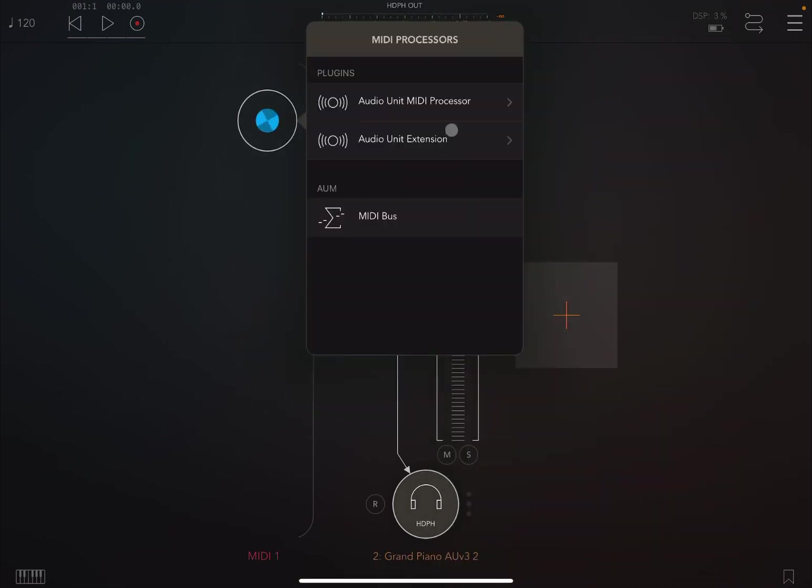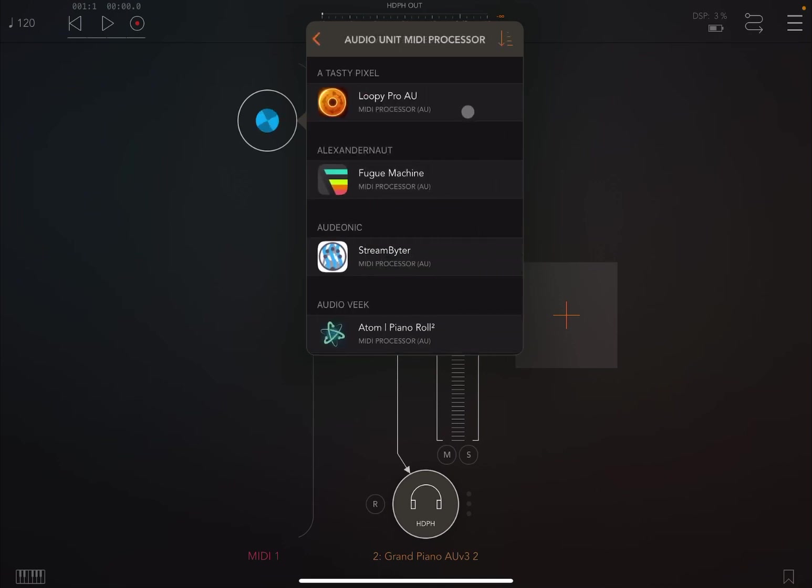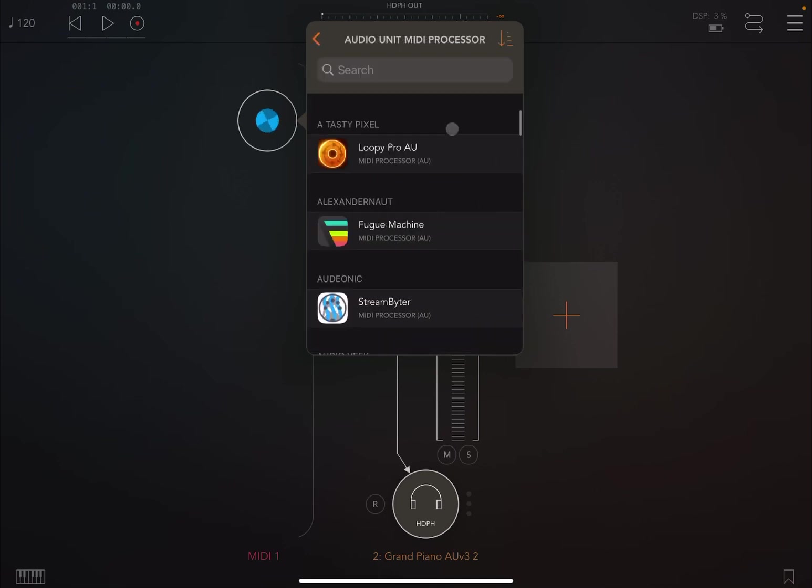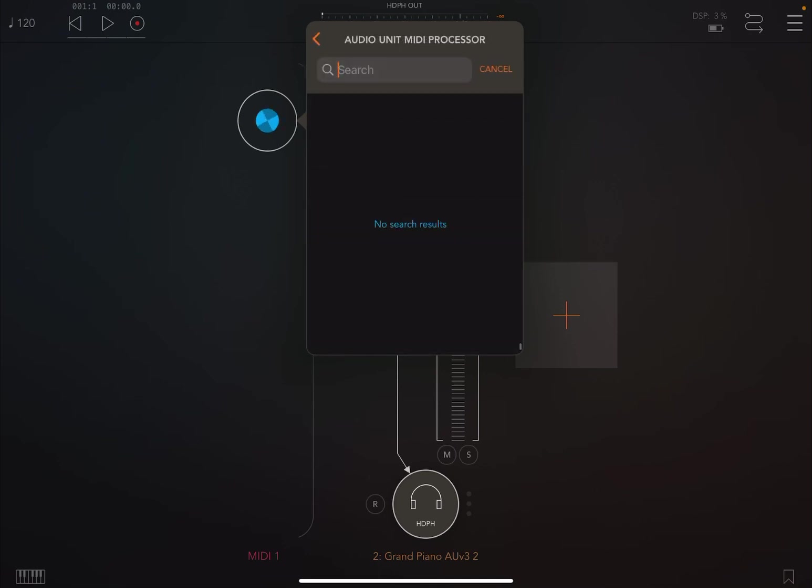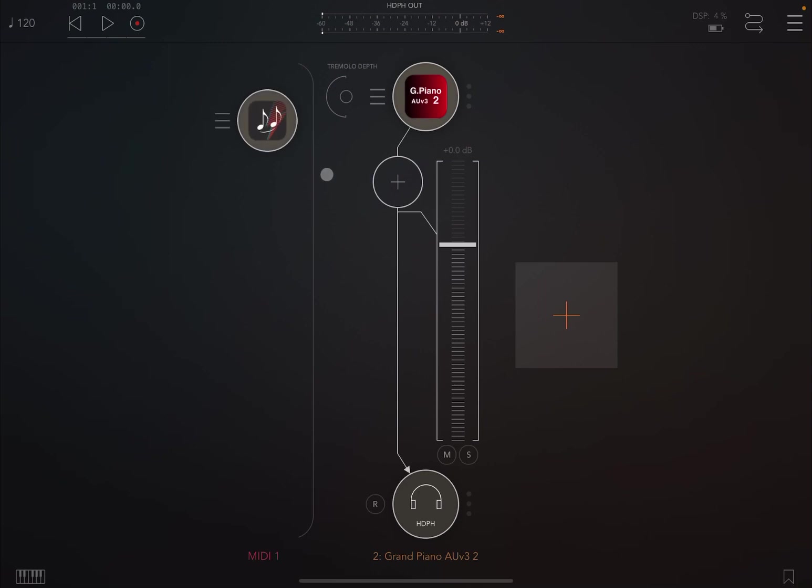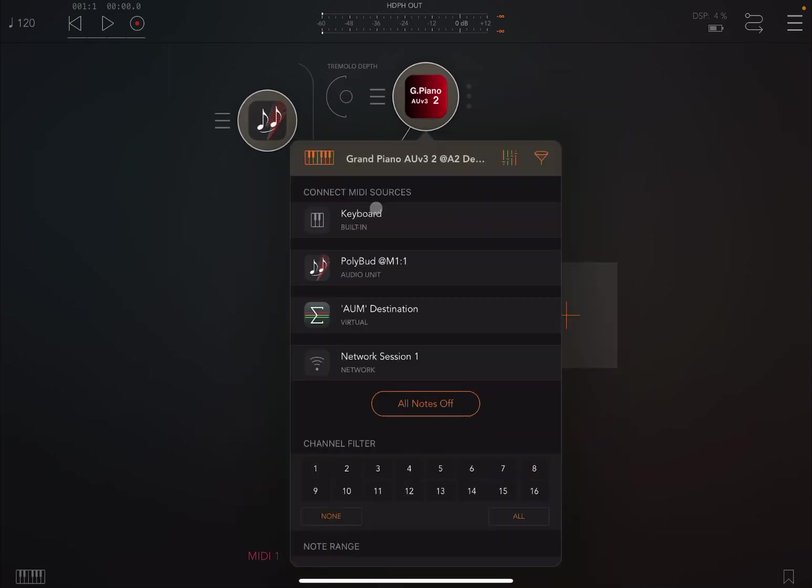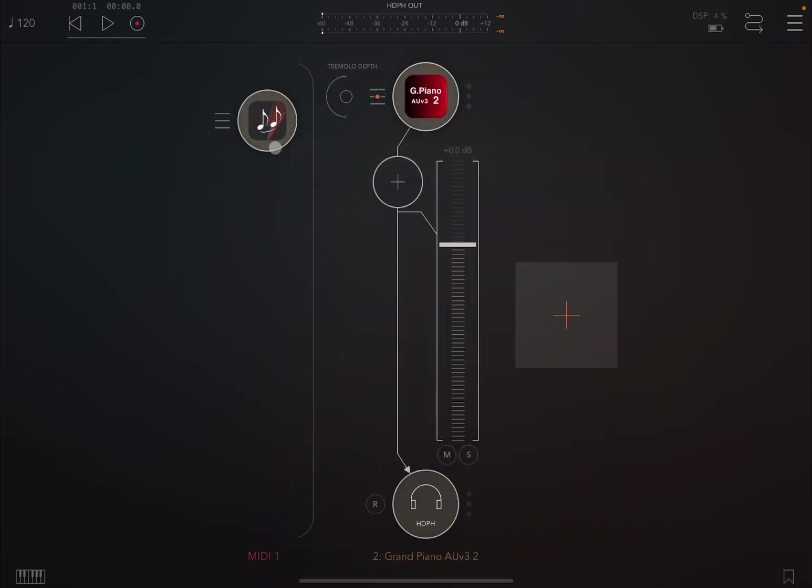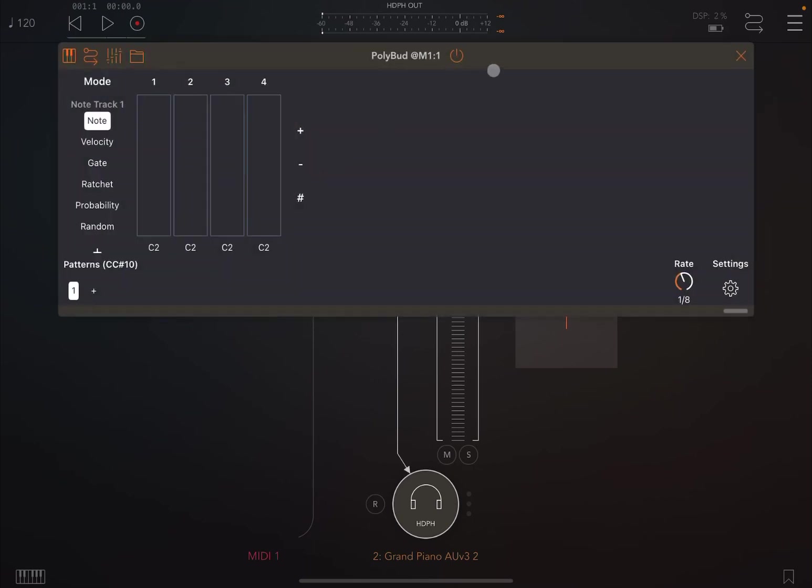So let's load something simple like a piano here in the audio channel. And then on the MIDI processor, let's search for PolyBud. I have a keyboard connected as Bluetooth, so you don't see the iPad keyboard. There it is, PolyBud. And let's connect to the Chu as well so that we have PolyBud sending MIDI messages to the Grand Piano and AUv3 Chu.